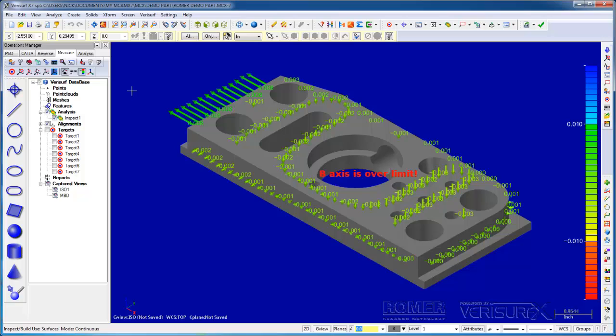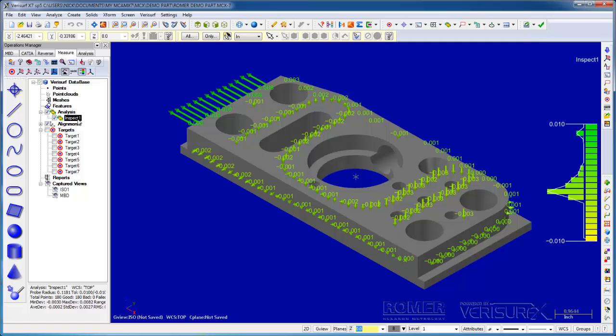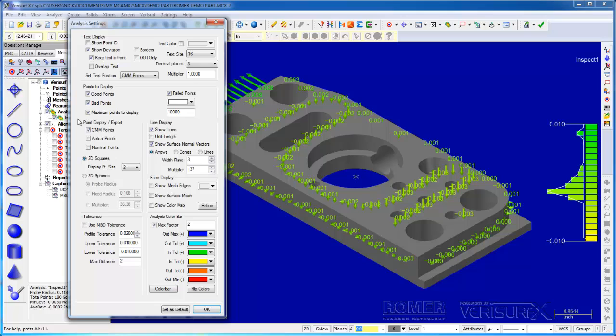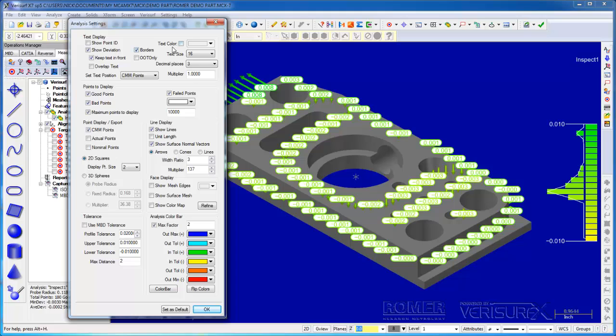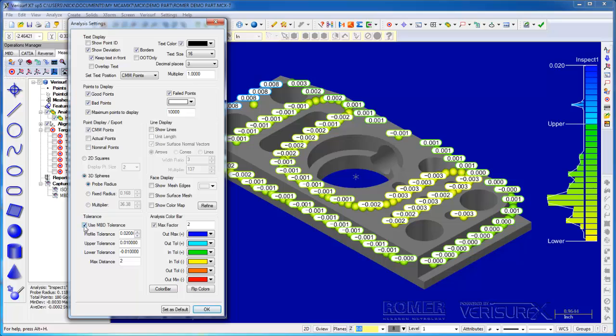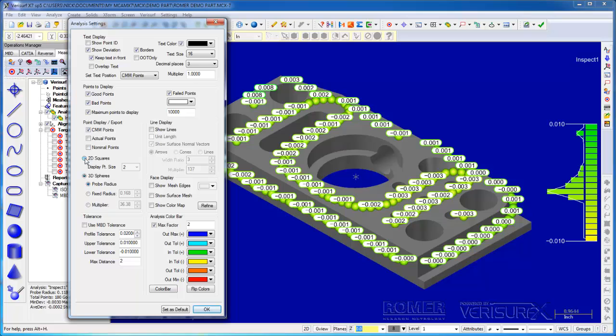When I press escape, VeriSurf creates an analysis object in the data tree. If I highlight the object, we can see the distribution of deviations in the color bar. If I double-click the analysis, we can change the way deviations are displayed. For example, we can add borders to the text. We can change from lines to spheres. And if we use MBD tolerance, VeriSurf analyzes the data to the tolerance callout for each surface. Otherwise, it uses the global profile tolerance.